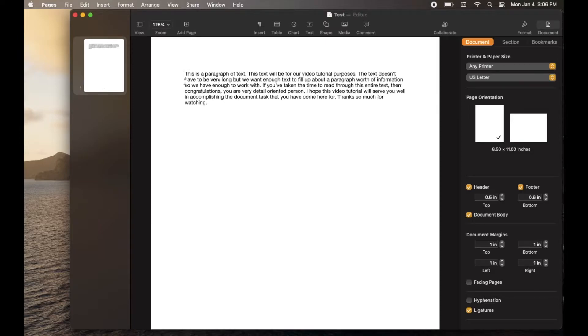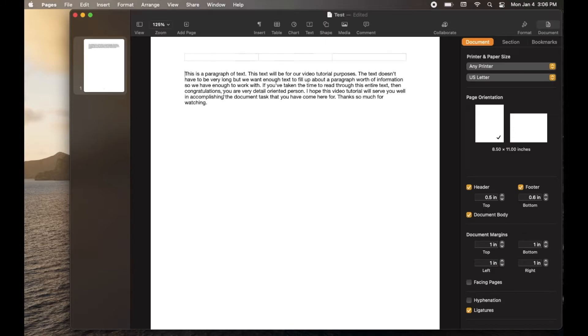What we want to do is either bring these margins in on the side or maybe on the top we want to bring it down a little bit. So we're going to come over here to our menu options.